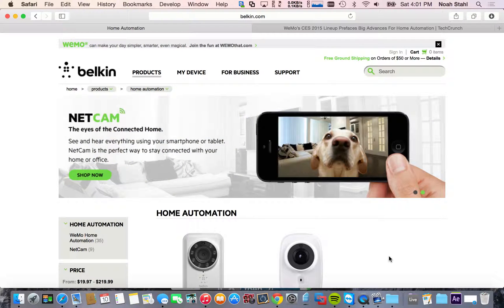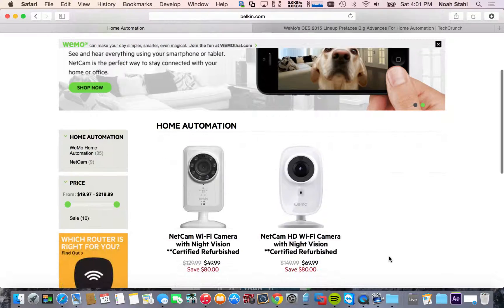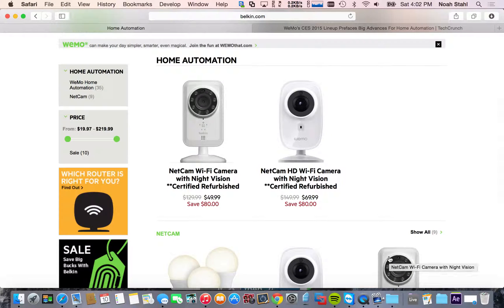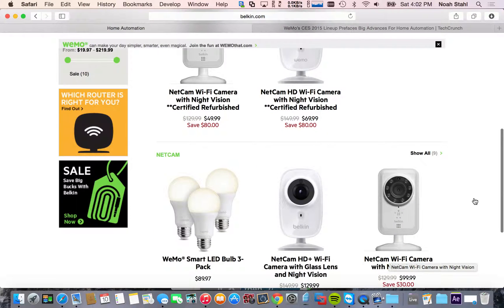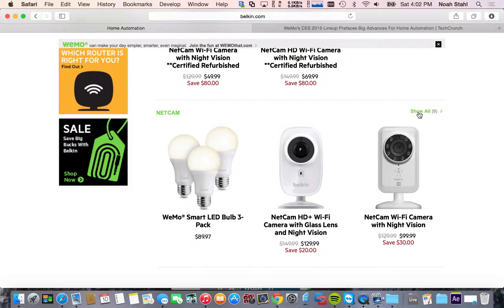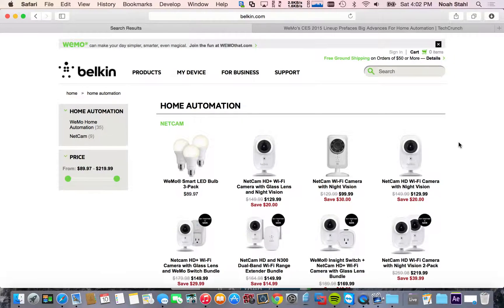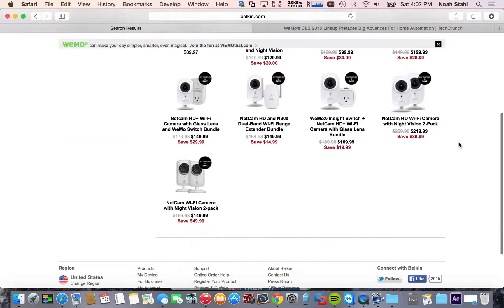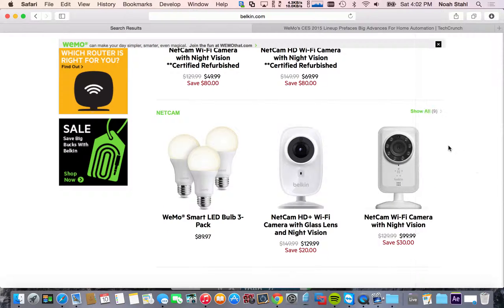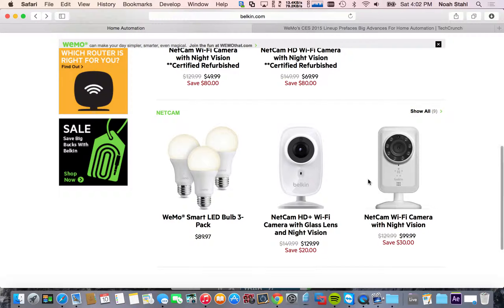So WeMo was out for a while now. They have these two cameras here. They're just Wi-Fi enabled cameras that you can pull up on the app on your phone. They also have smart lights, which are kind of similar to the Philips Hue. And then they also have switches that you can plug things into and remotely turn them on and off.